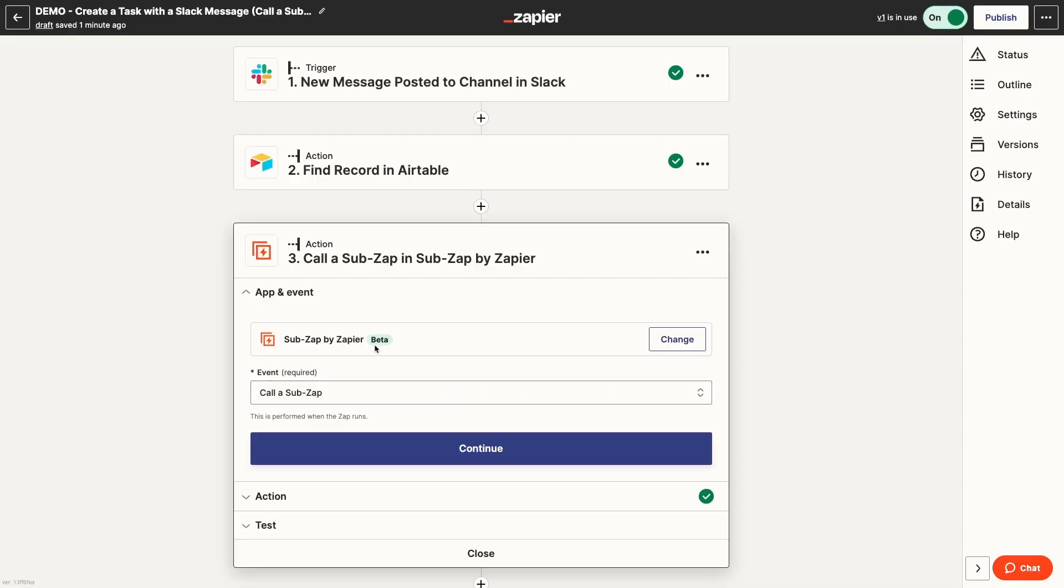Currently, SubZaps are still in beta. As you use them, you'll find the user experience isn't as polished as many of Zapier's other features. However, they're still functional, and definitely worth trying out if you've built several zaps that perform largely the same actions, especially if you have the same zap duplicated for multiple people on your team.